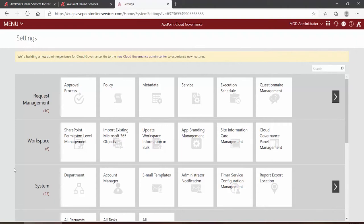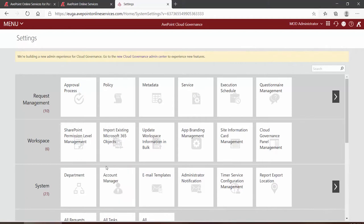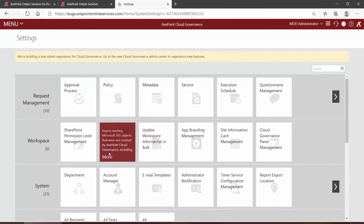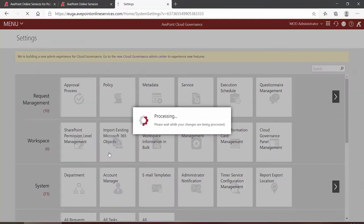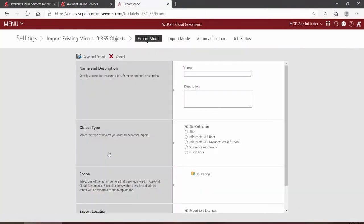But what about all of your existing Yammer communities? What if you want to bring them into Cloud Governance to be able to apply similar policies and settings? To do that, log on to Cloud Governance and on the settings page in the workspace category, locate and click on Import Existing Microsoft 365 Objects.